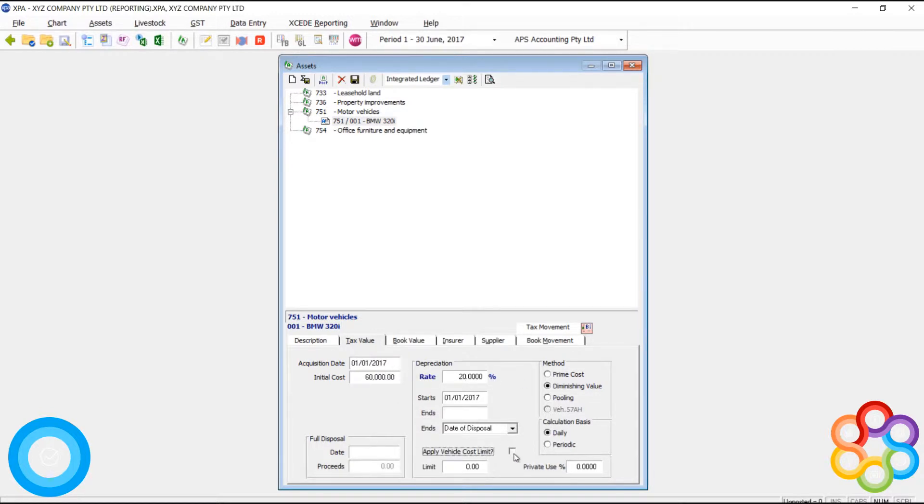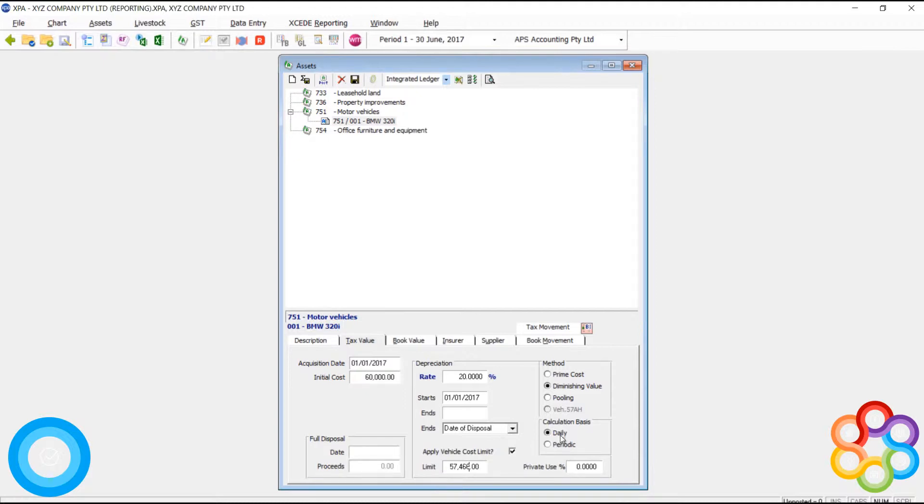This particular asset is a motor vehicle, and the motor vehicle also has a vehicle cost limit. That's an ATO thing. So we can put a limit for tax purposes on the base value for depreciation.